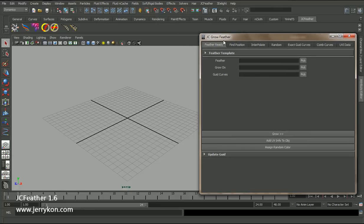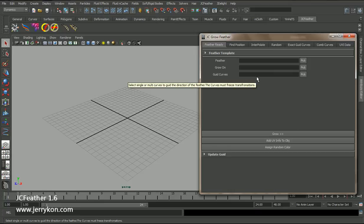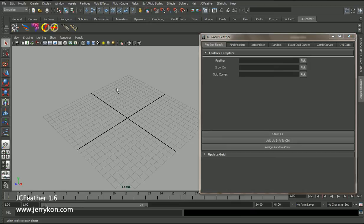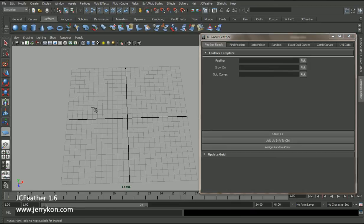This procedure is used to scatter particles on NURBS surface and polymesh, and you can also replace the particles with geometry. So let's start. First, I will create a NURBS plane.